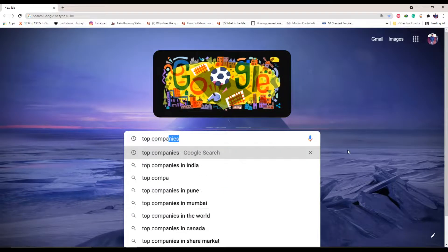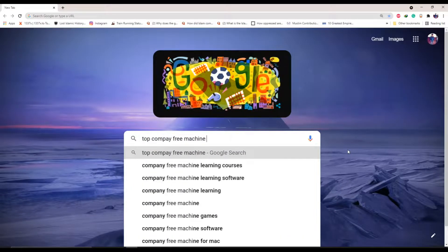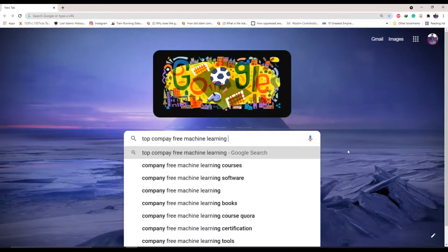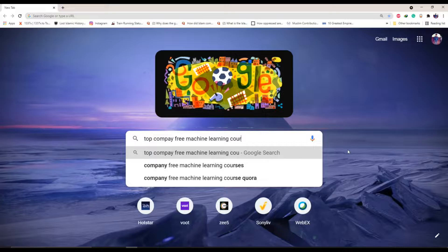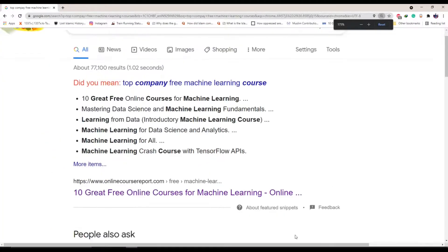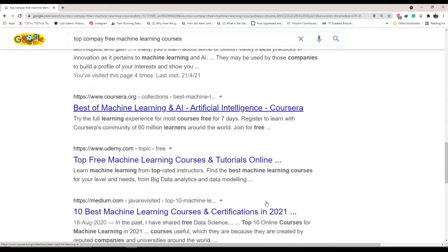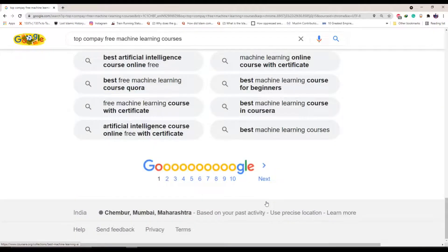Hey guys, what's up? By the end of this video, you will know free machine learning courses from the top companies like Google, Facebook and many more. We will be looking into what each of them are providing in their courses.